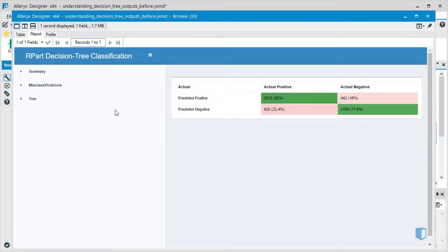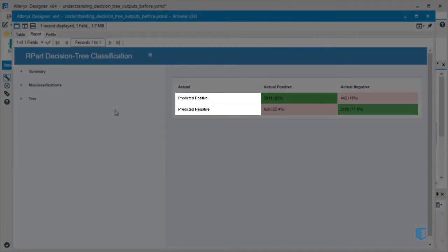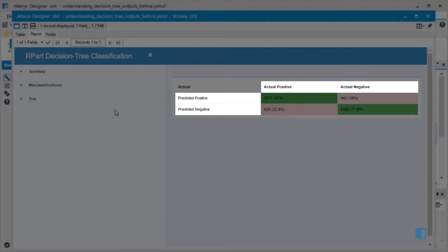This table summarizes how the decision tree predictions fared against the data we used to generate the model. Remember, we're asking the model to predict whether an academic application was approved for a grant or not. The predicted outcomes are listed on the left, with the actual outcomes delineated at the top.